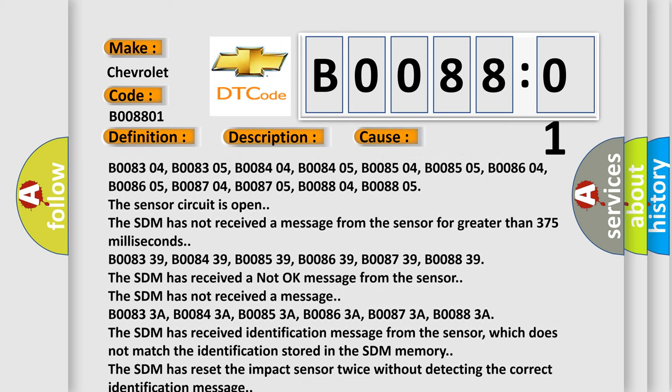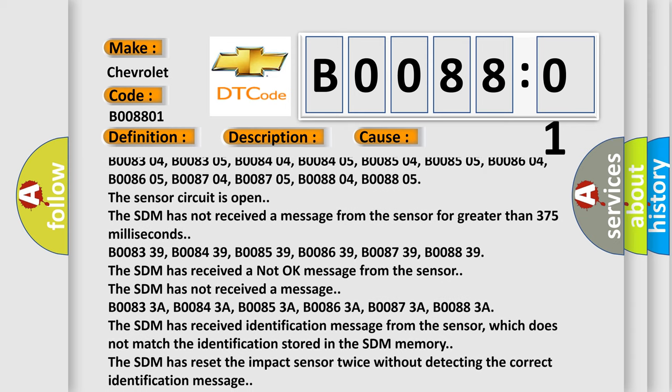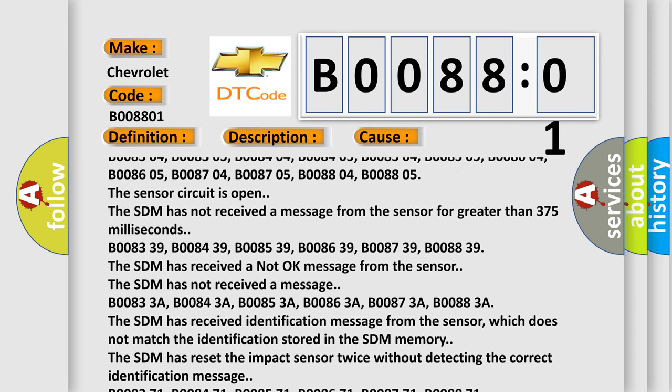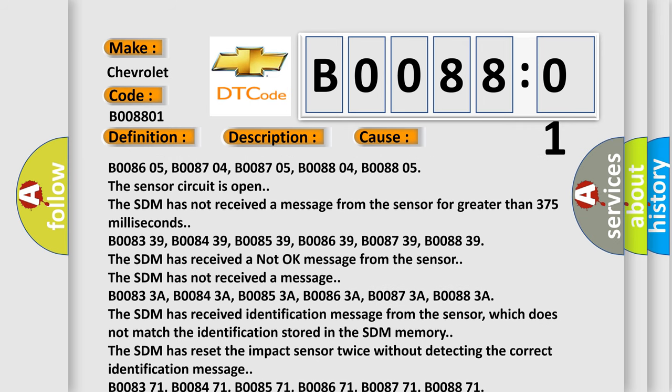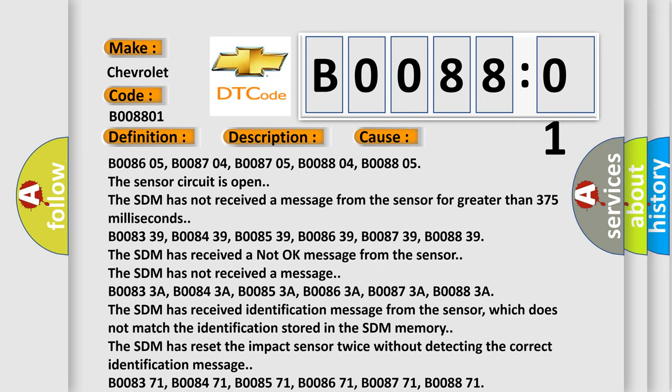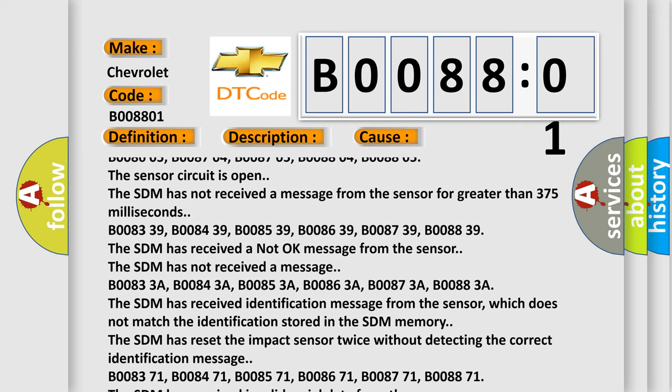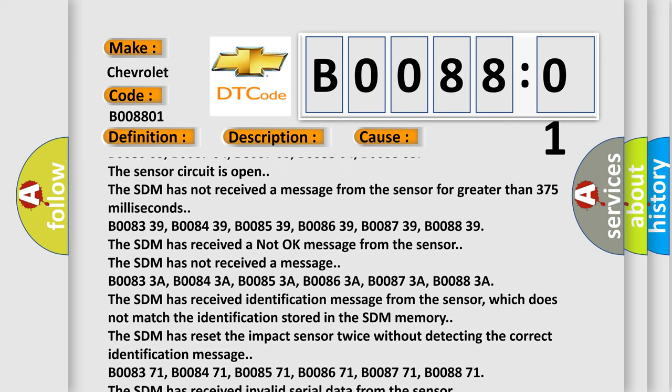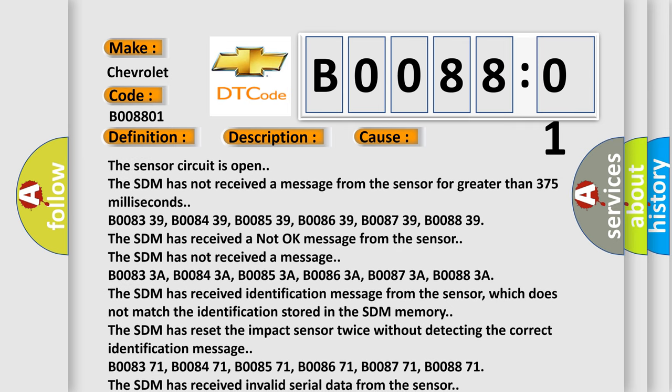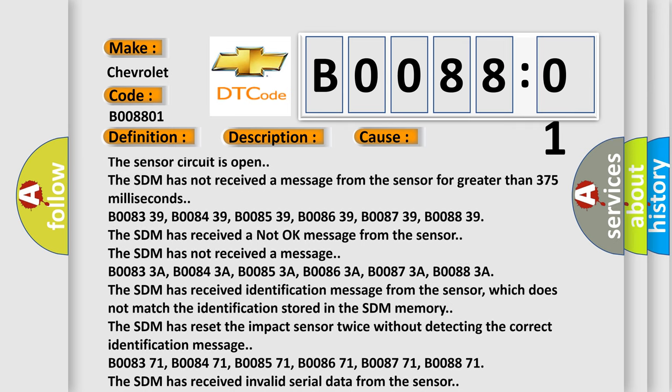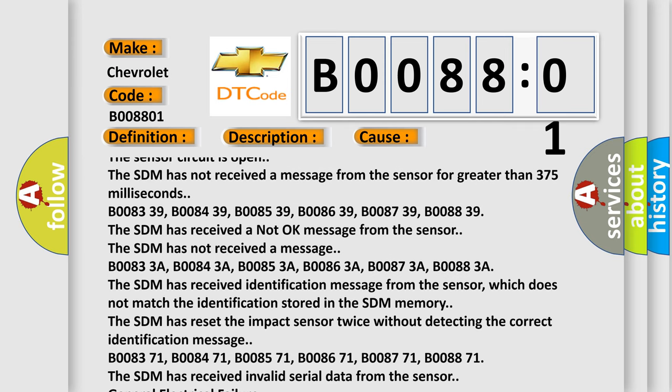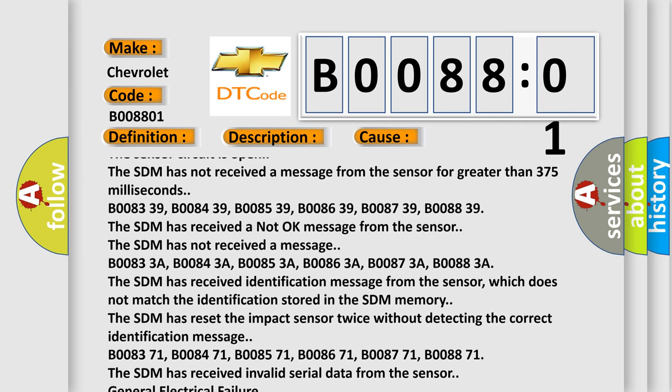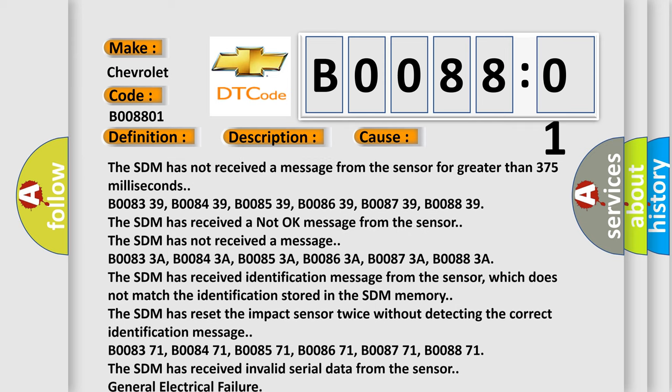The SDM has not received a message. B00833A, B00843A, B00853A, B00863A, B00873A, B00883A. The SDM has received identification message from the sensor which does not match the identification stored in the SDM memory. The SDM has reset the impact sensor twice without detecting the correct identification message.